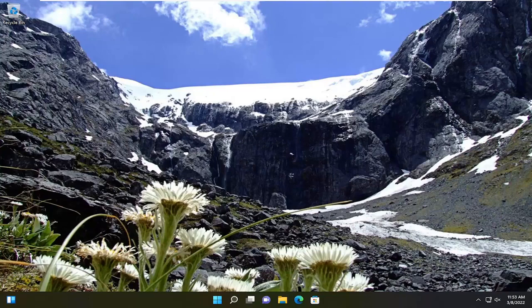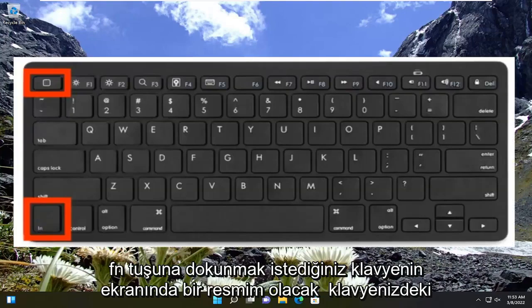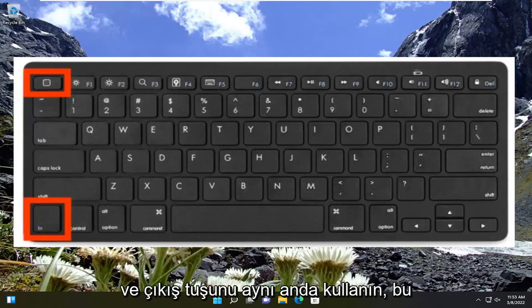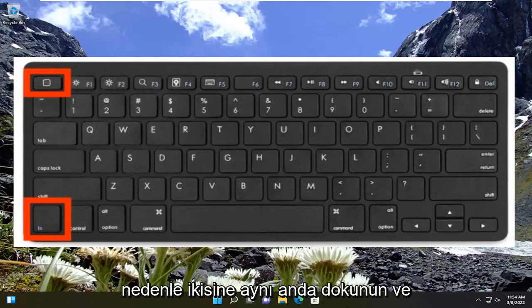So I'm going to have an image on the screen of a keyboard. You want to tap the Fn key on your keyboard as well as the Escape key at the same time. So again, hold down the Escape and the Fn key on the keyboard at the same time — just tap them both at the same time.